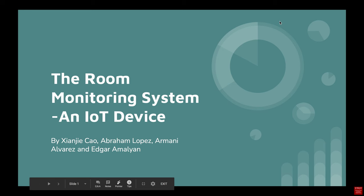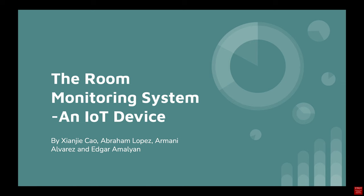The Room Monitoring System, an IoT device by Zinshi, Abraham, Edgar, and Armani.